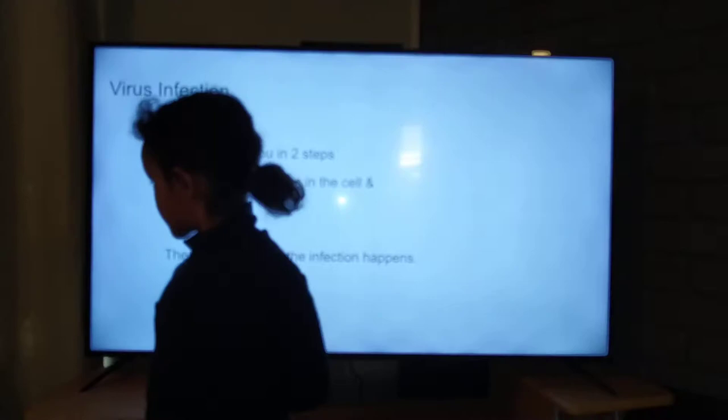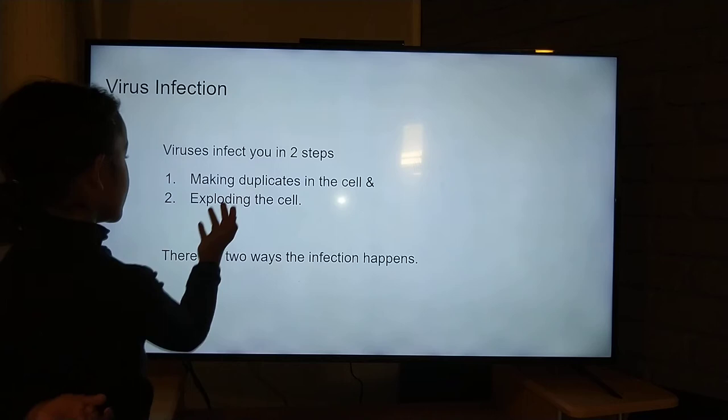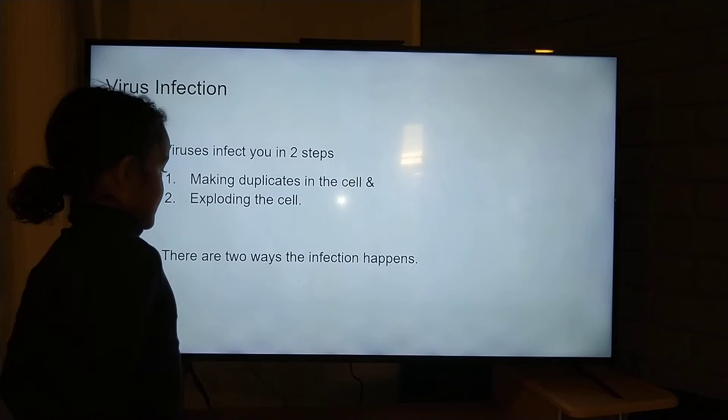So we want to talk about how viruses infect us. Viruses infect you in two steps: making nucleics in the cell and exploding the cell. There are two ways that infection happens.